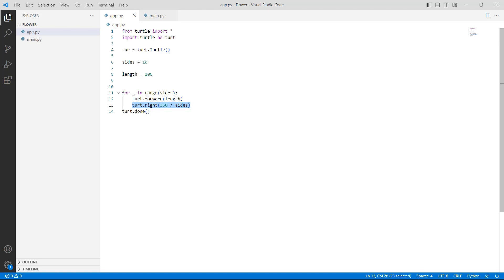Finally, we are using the turtle.done() function, which is used to start the event loop and does not require any argument.